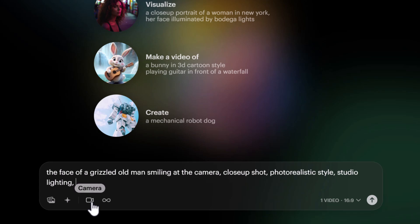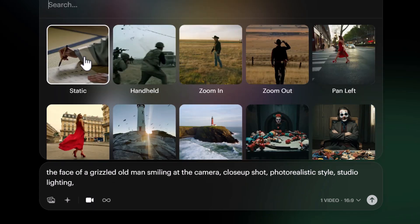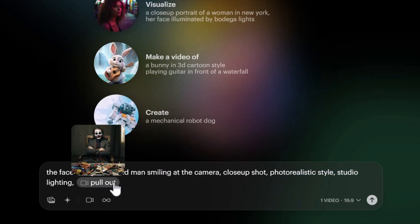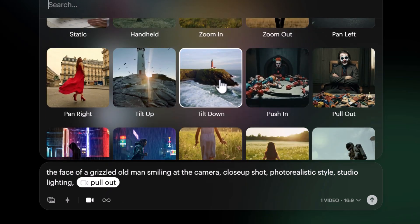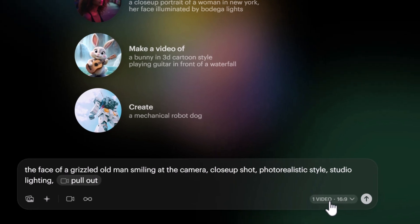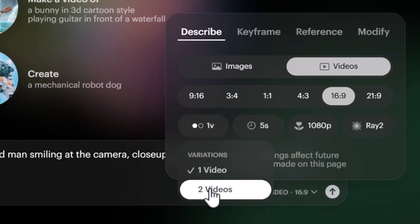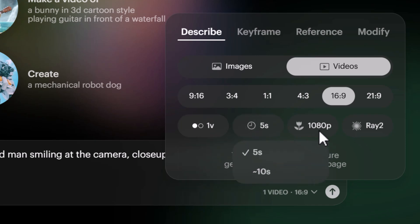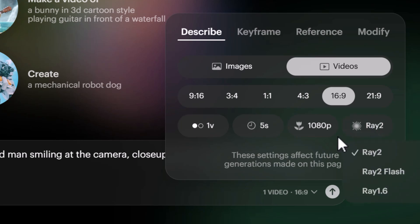You can also choose a camera angle or camera movement — options like handheld, static, pull out, and others. Hovering over each shows what it does. I'll select 'pull out' so it starts with our guy smiling and pulls back. There's also a loop option, but we'll cover that later. You can generate one or two videos for comparison; we'll leave it on one, five seconds, 1080p, Ray 2, 16:9.